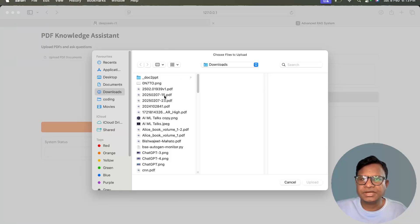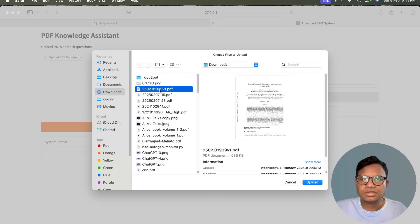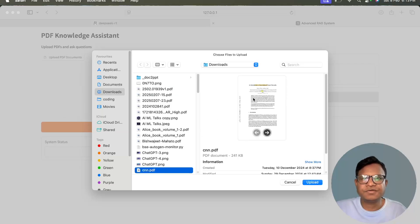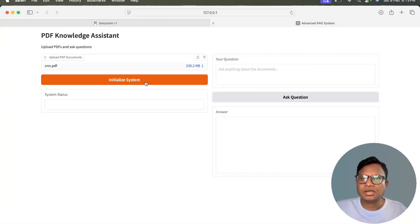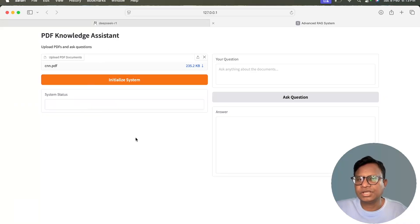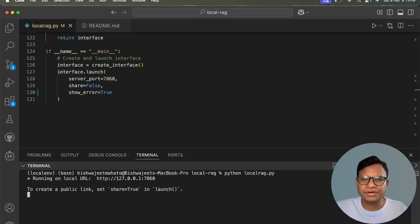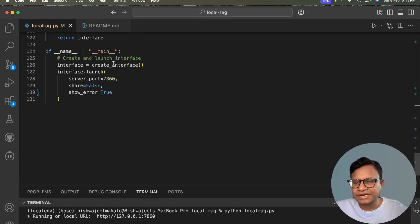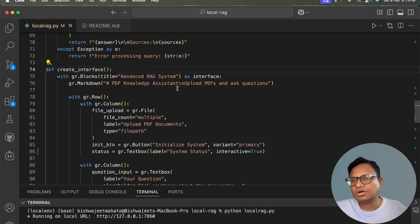Let me open a PDF. I'll use a CNN paper PDF — that's easier for everyone to follow. I'll upload it and click Initialize System. It will take a minute or two to create the embeddings. While that runs, let's look at the code to understand what's happening.